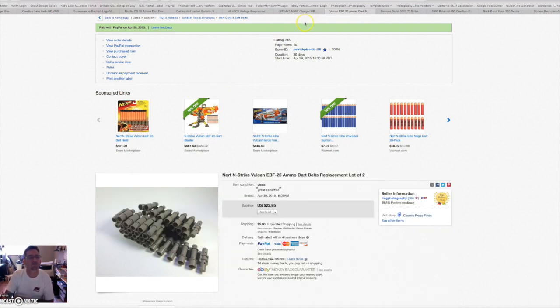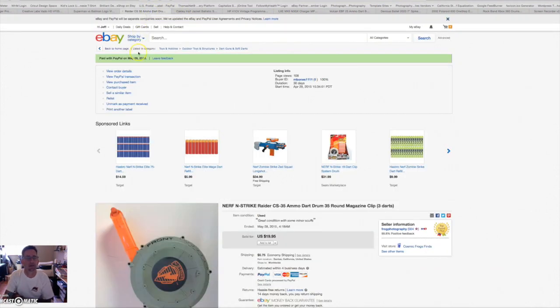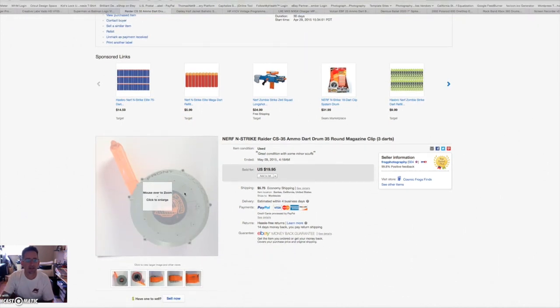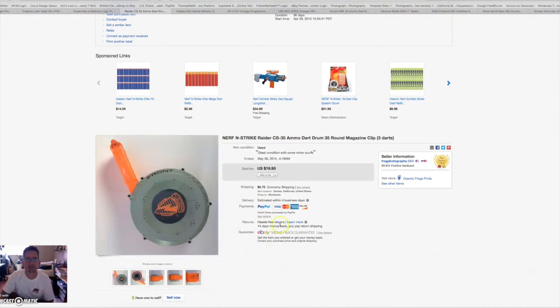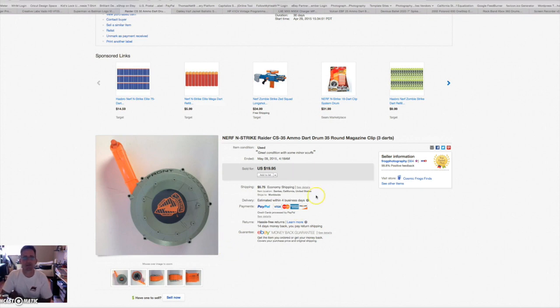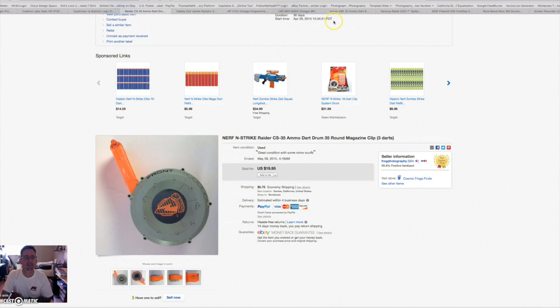I'm gonna jump ahead to this one. This is another one I got at the same place. It was a 35-dart magazine. I got a lot of best offers for it below what I wanted. I almost took the best offer on Sunday and I thought I'd wait a little bit longer, and an hour later somebody paid full price, 20 bucks for it plus shipping. So Nerf magazines, I don't care about the guns anymore because they're harder to ship. I'll just go for the magazines all day.